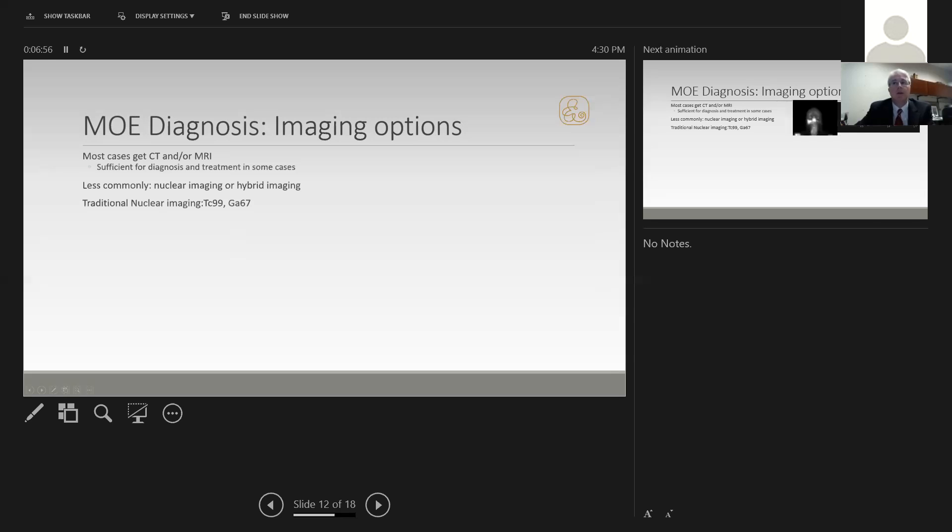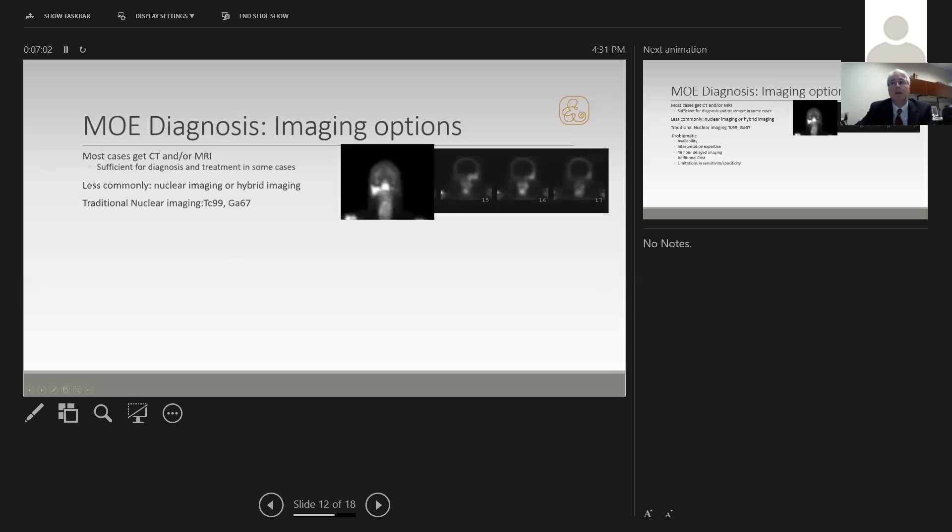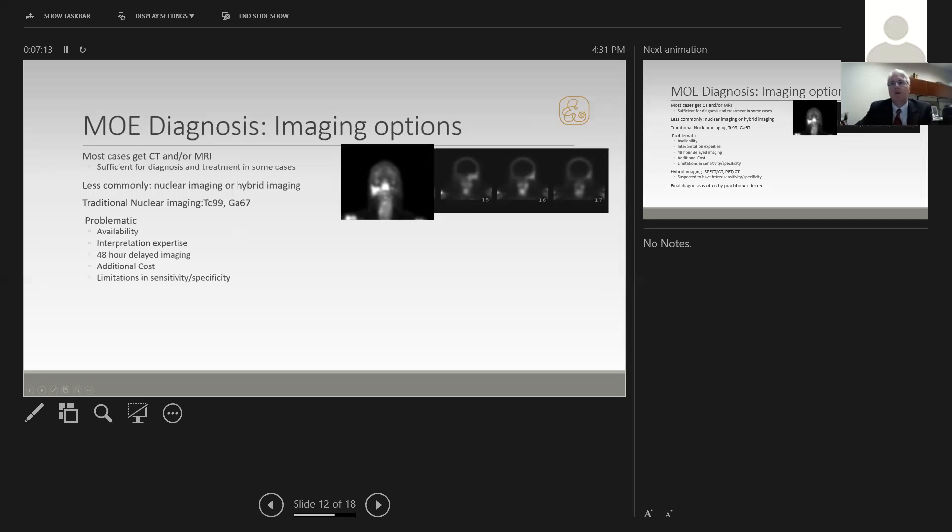The traditional nuclear imaging tests have included technetium scanning and gallium scanning. This is an example of what that might look like: a silhouetted head with bright spots showing right-sided disease here, left-sided disease here. These types of scans are quite problematic, however.